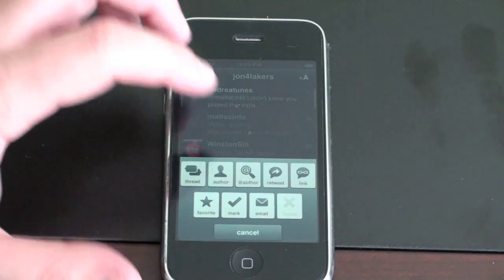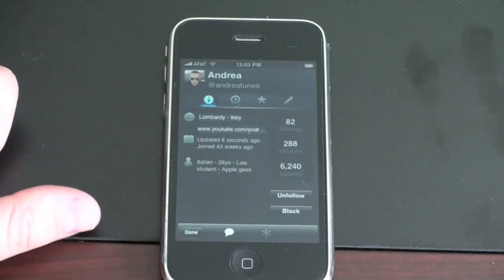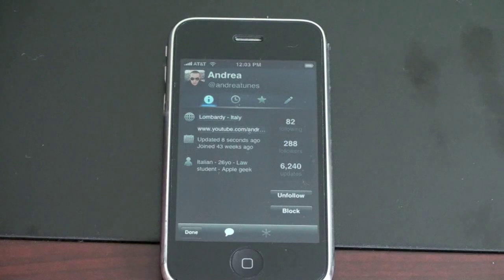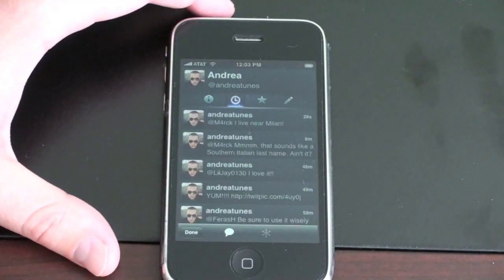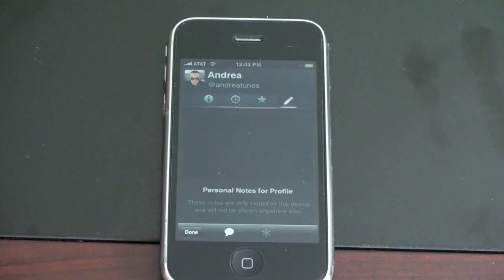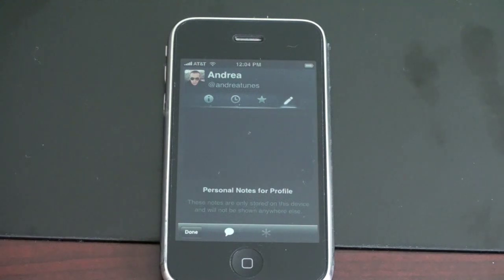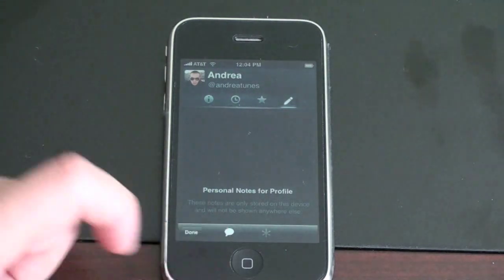You've got an author option — it'll show you all about the author: where they're from, how many followers they have, where they are. You can choose to follow, unfollow, or block. You can also leave a little note that'll show up only on your phone about this person — for example, 'Andrea lives in Italy, is a law student.' It won't show up anywhere else, just in case you need to remember something about them. And if you want to reply or send a message to them, you can just hit the bubble at the bottom.